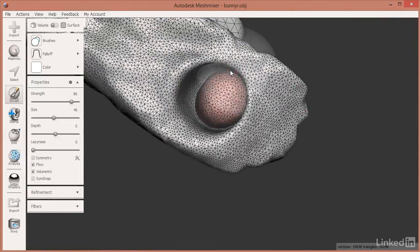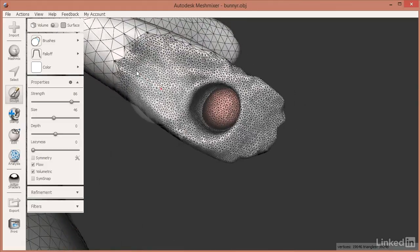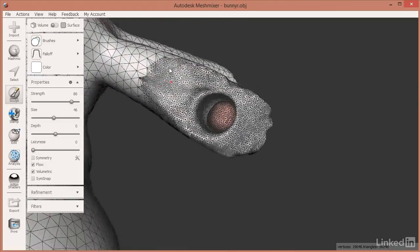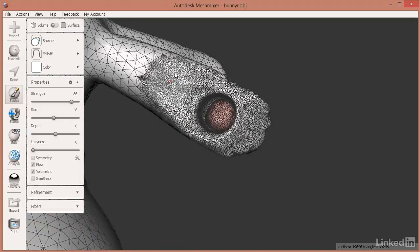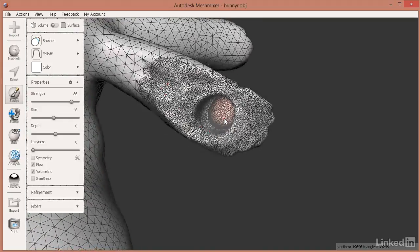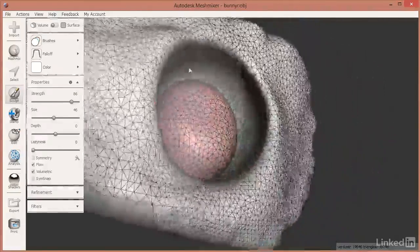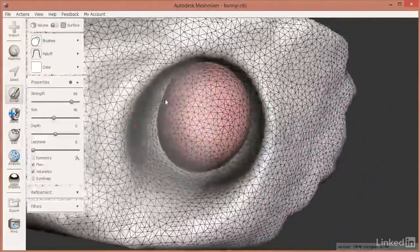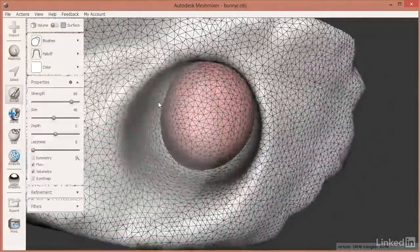So these are the interior faces that are now on the exterior, and this will not successfully 3D print. Although it looks like geometry inside of there, it really isn't geometry that is usable.